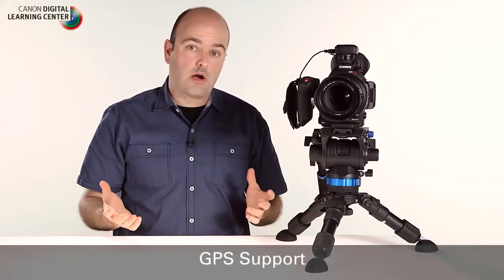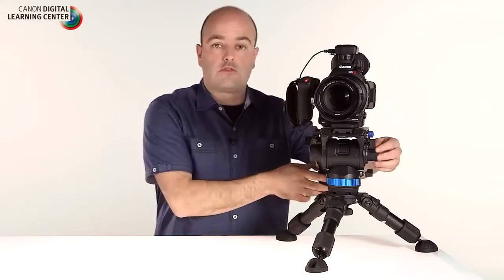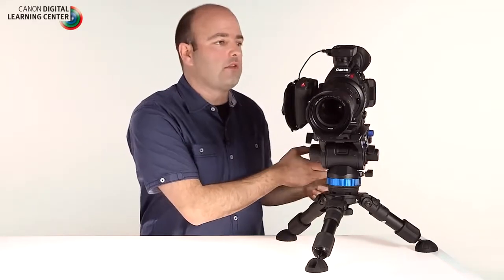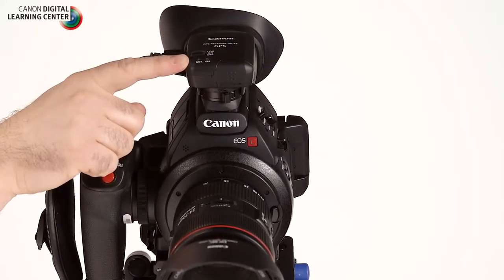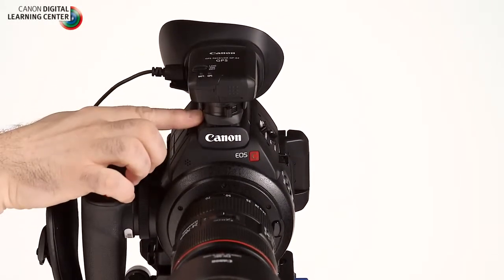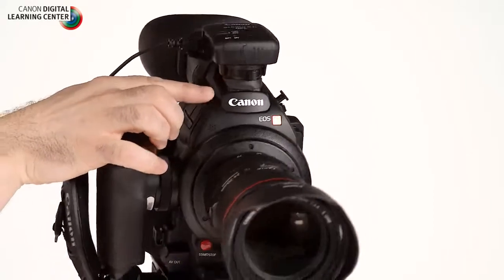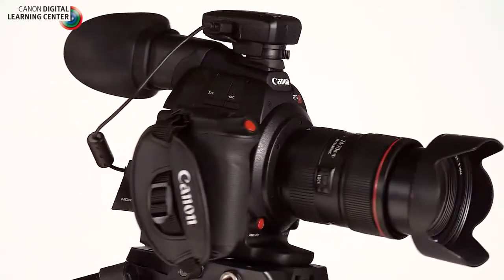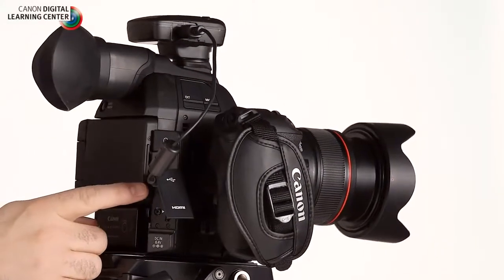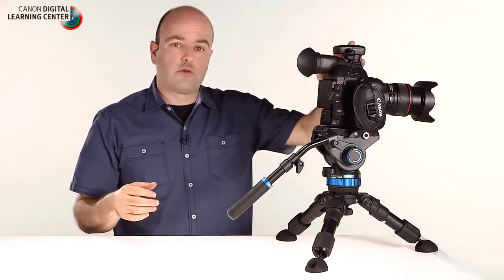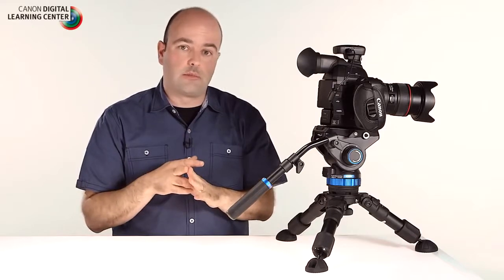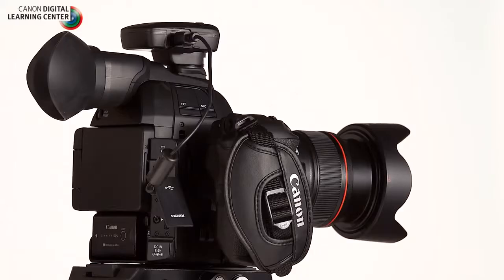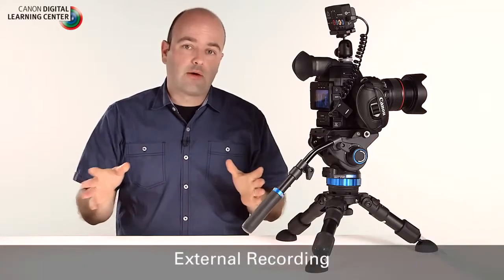So in situations where you might be doing multi-cam shoots or you're traveling a lot you can now with the C100 Mark II add the GP-E2 GPS unit and this just attaches directly to the hot shoe of the camera system and then it is plugged into the USB port of the camera. So when you've got these units on your camera systems then you're getting direction longitude and latitude information which is really valuable in multi-cam and in stock footage type situations.